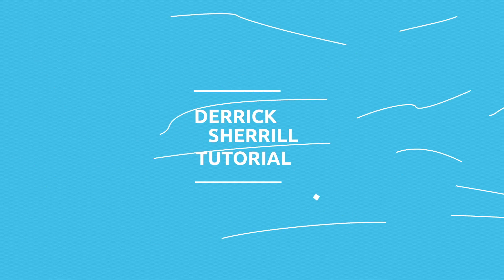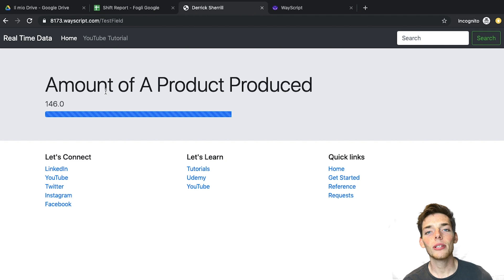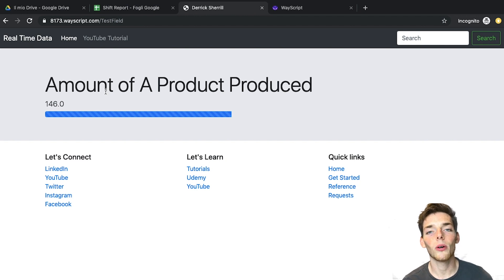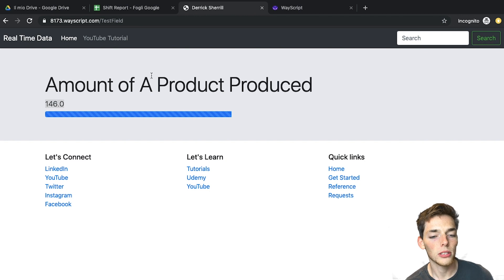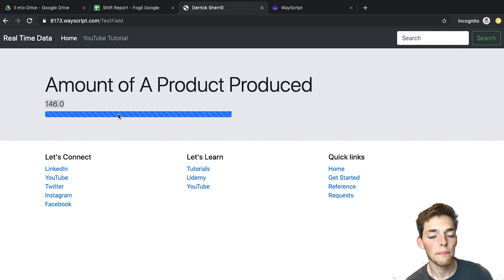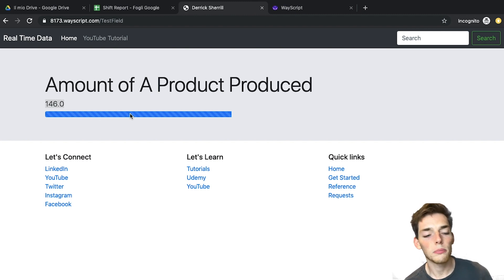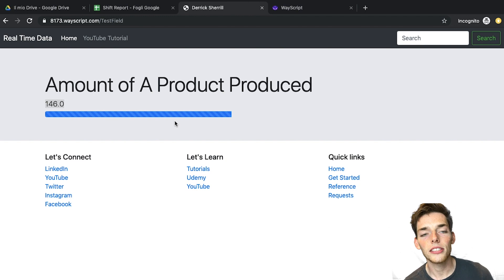Let's get started by looking at the finished product first. Here's a sample little webpage that has the information that we want in real-time. We see that we have a number of A product produced. A here is the name of our product, and we have a number and a loading bar. We only have one on this page, but you could have plenty more.